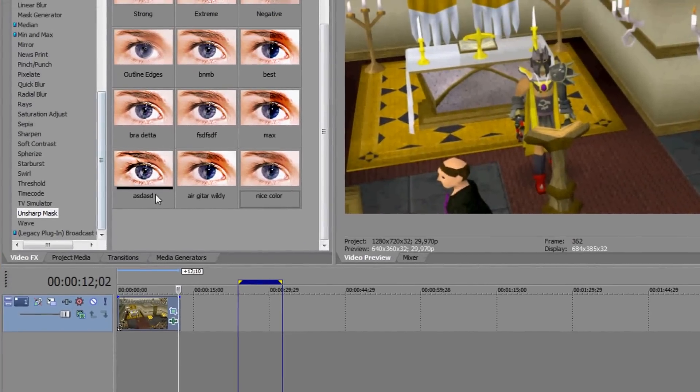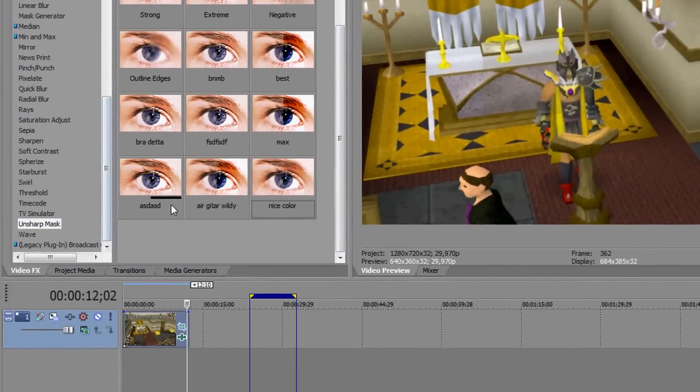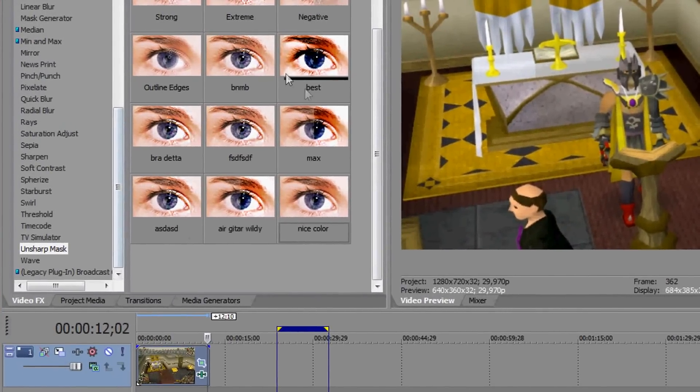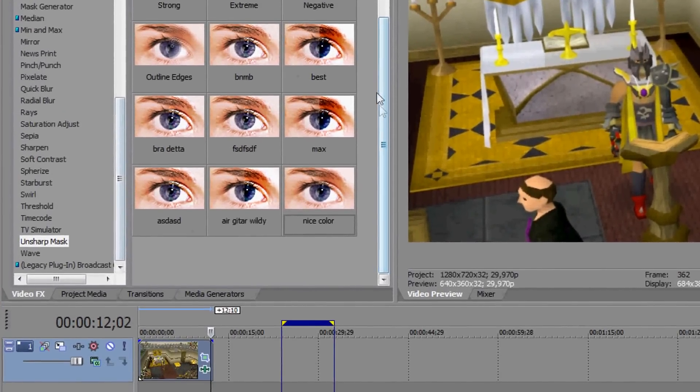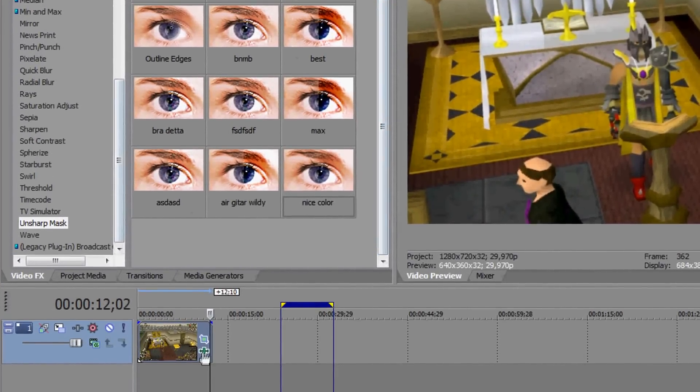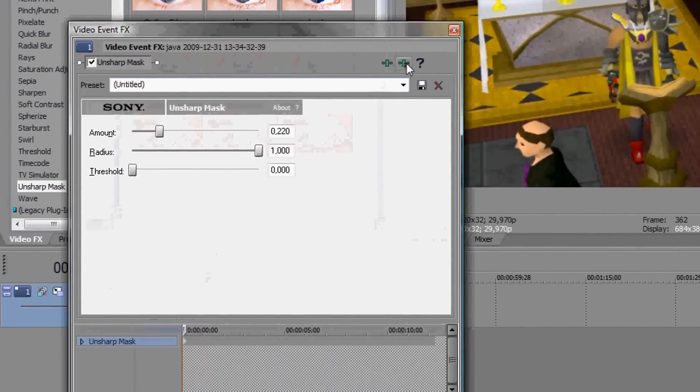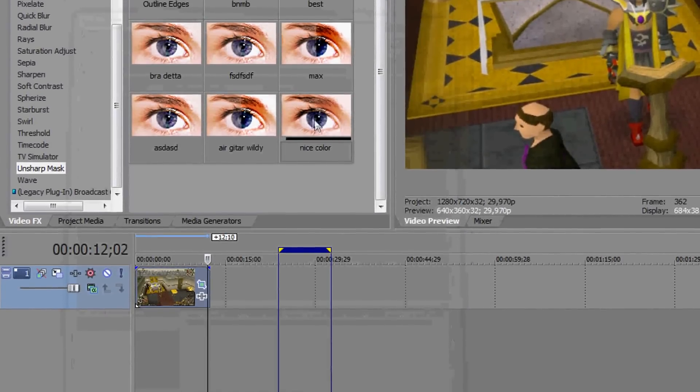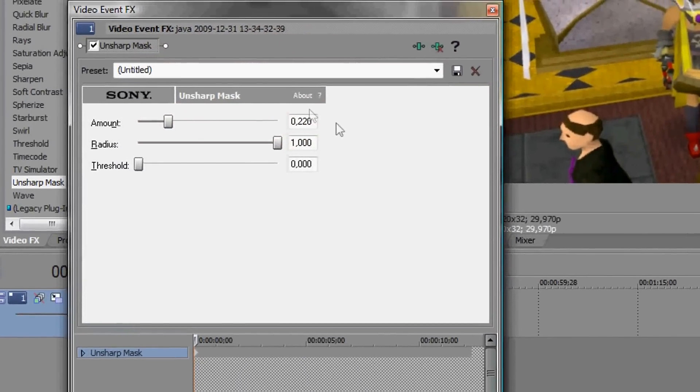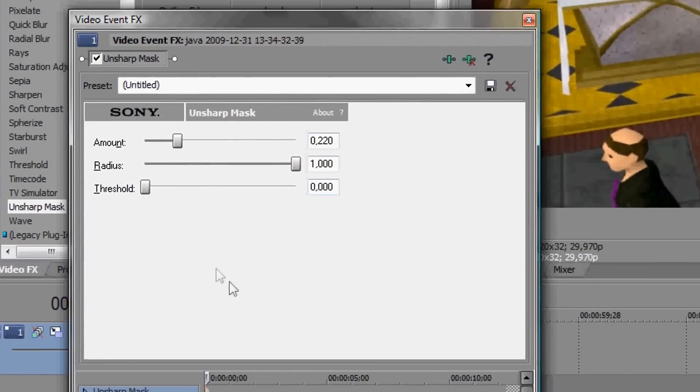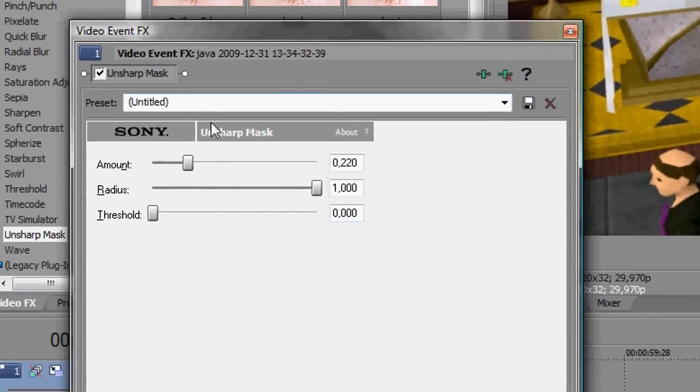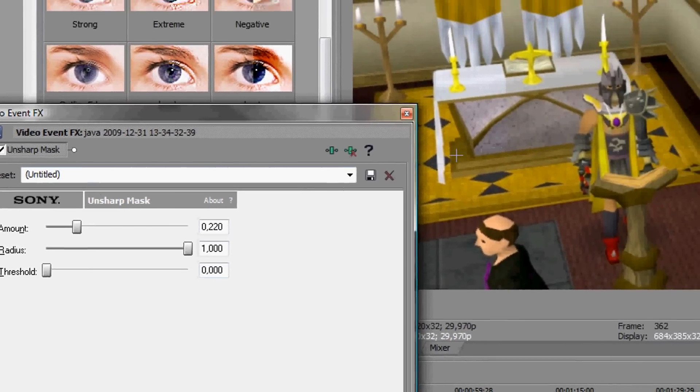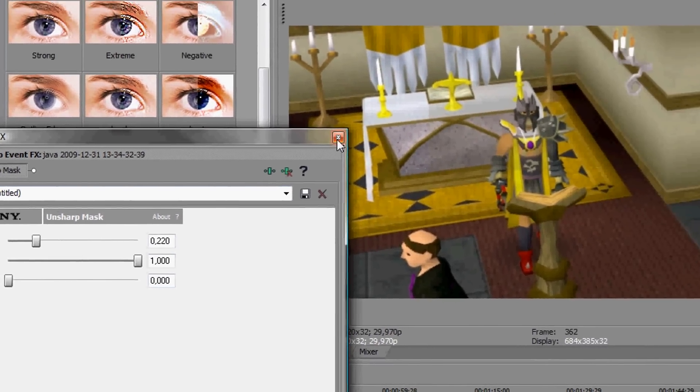Now I'm going to show you how to add some effects to the clip, and I'm going to start with the unsharp mask. You're using these settings. It's nice and that's clear, I think.